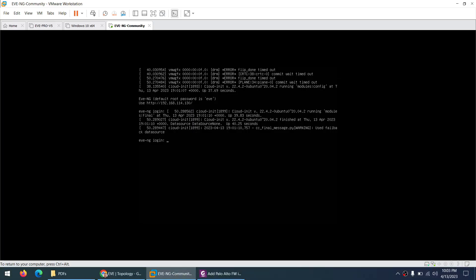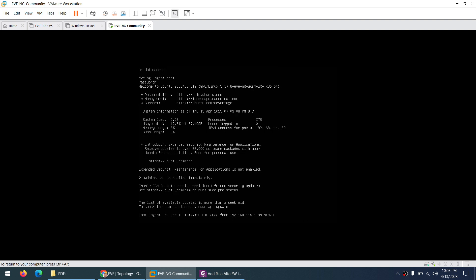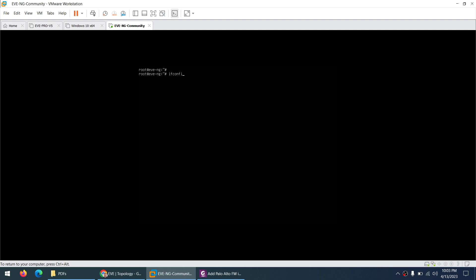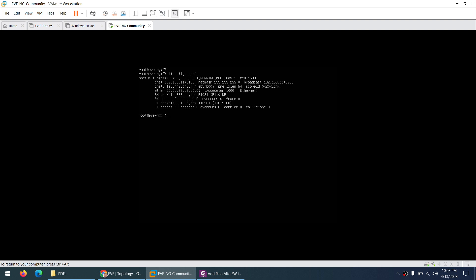Okay, in case if it is not visible you can login as root with password ev. Press ctrl L to clear the screen and you can type ifconfig pnet0 so it will show you the IP address 192.168.114.130.